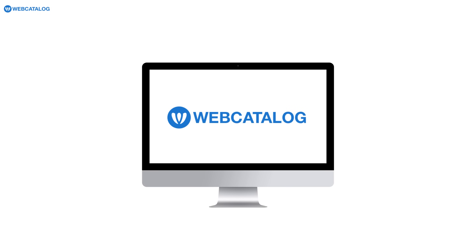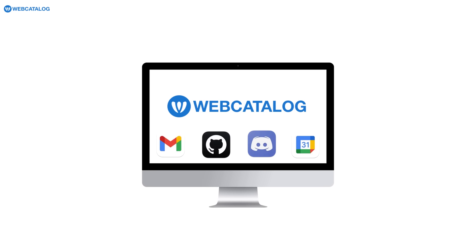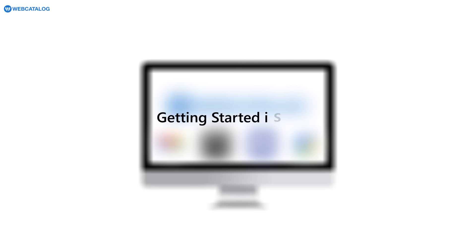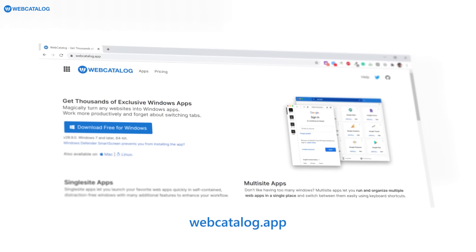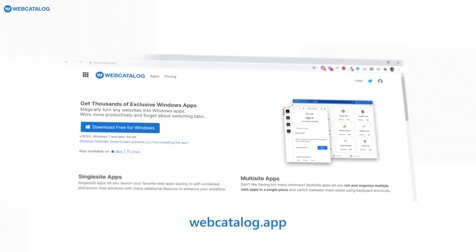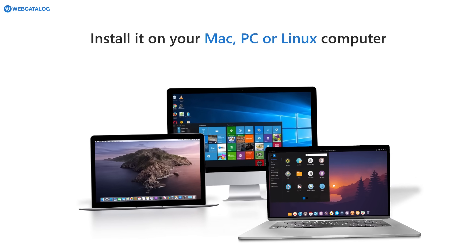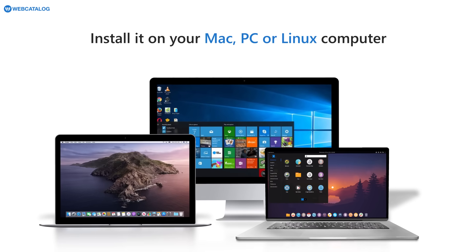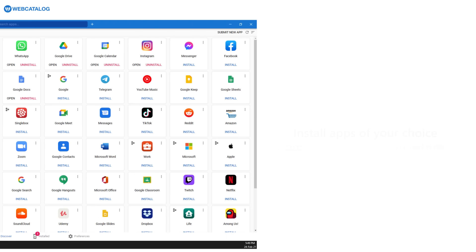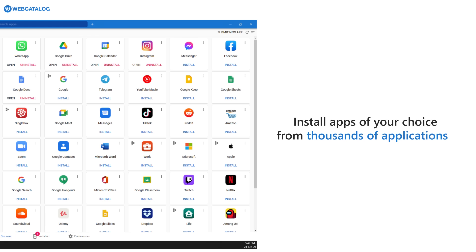Web Catalog lets you easily turn all your favorite web apps into real desktop apps. Getting started is easy. Download our app from webcatalog.app and install it on your Mac, PC, or Linux computer. Install apps of your choice from thousands of applications on the platform directly to your computer. And that's it.